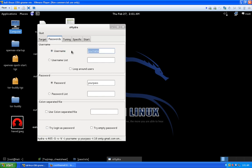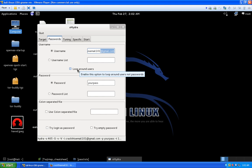On the passwords tab, the username field — we already know our username is the email address crackthisemail101@gmail.com. If you had a user list and wanted to attack multiple Gmail accounts, or do a password audit for a client against all their mail addresses, you'd use a username list file. But we're just after one user here. The Hydra GTK GUI lets you hover over fields to get helpful tooltips without needing to look up man pages.